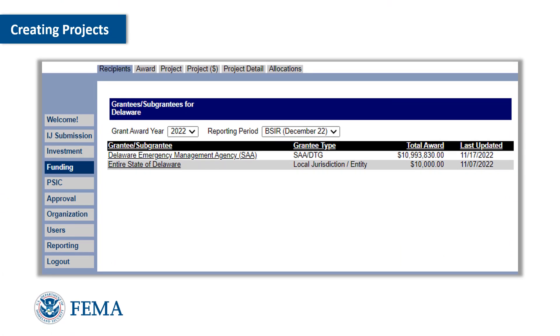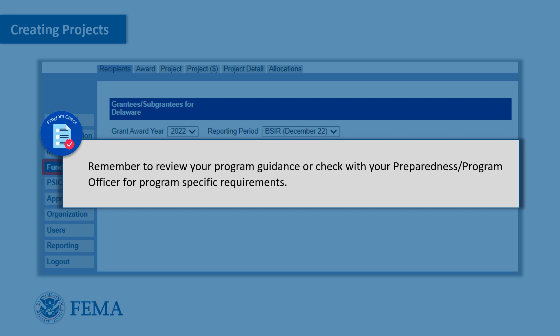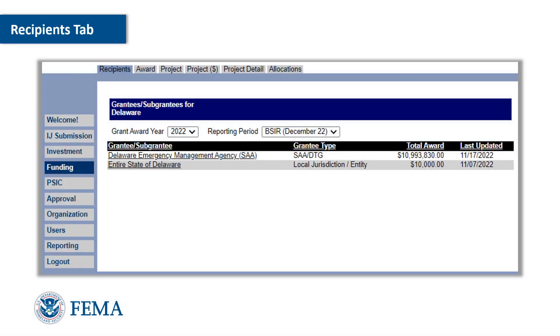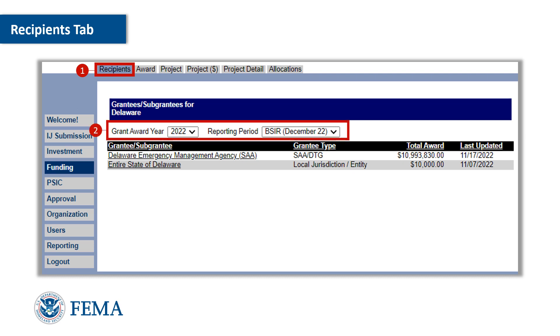To begin entering project information, click on the funding module on the left-hand side. Program check: remember to review your program guidance or check with your Preparedness Program Officer for program-specific requirements. Starting with the Recipients tab, the designated local or SAA user will select the reporting period from the drop-down list box and click on the newly created or existing grantee or subgrantee name from the list.